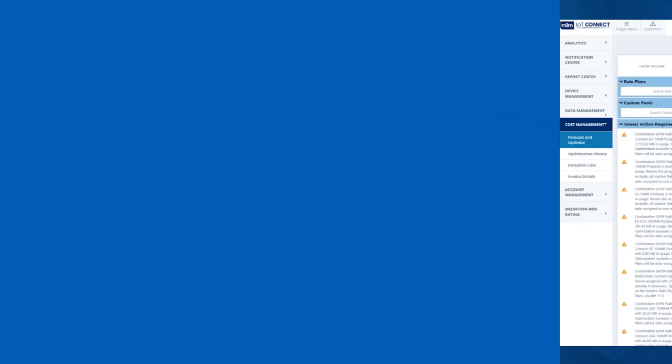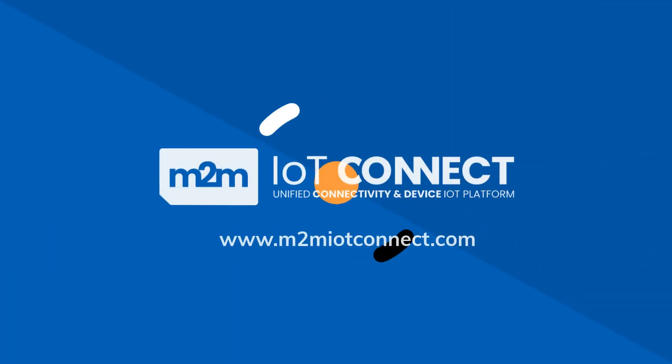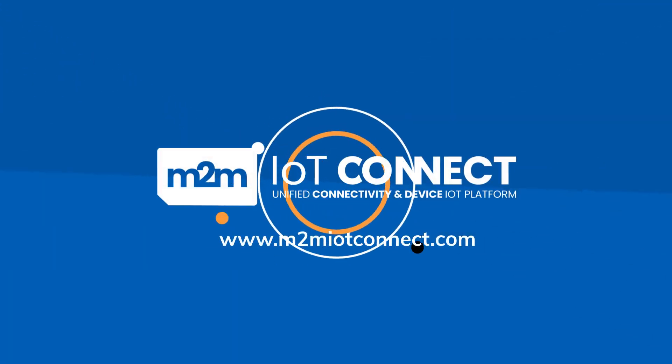Take a closer look at M2M IoT Connect. Request a personalized demo to find out more about our unified connectivity and device management IoT platform.